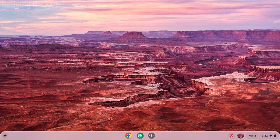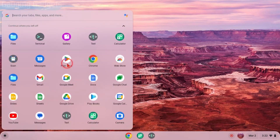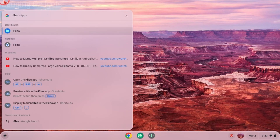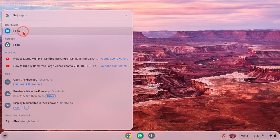To get started with deleting files on our Chromebook, the first thing we need to do is open up the Files app. We can easily do that by going down to the bottom left and selecting the Launcher button. Then you either find the Files app right there, or you can just type 'Files' and it should be the first option that comes up under Best Match.